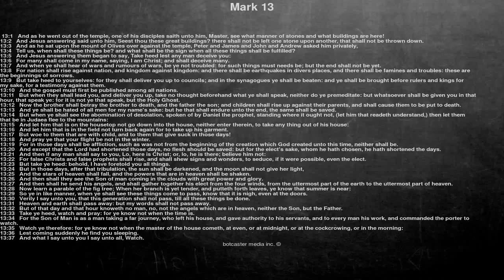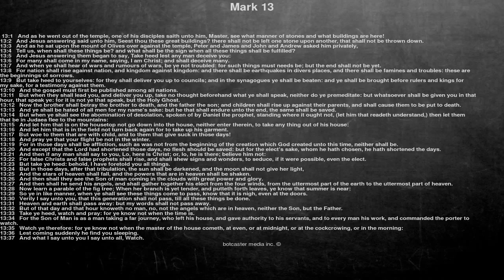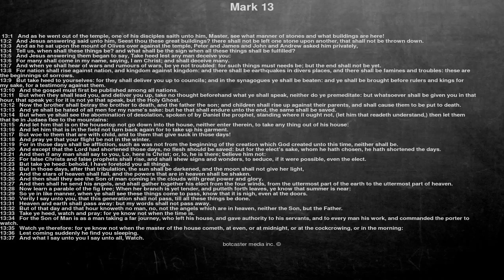But in those days, after that tribulation, the sun shall be darkened, and the moon shall not give her light. And the stars of heaven shall fall, and the powers that are in heaven shall be shaken. And then shall they see the Son of Man coming in the clouds with great power and glory. And then shall he send his angels, and shall gather together his elect from the four winds, from the uttermost part of the earth to the uttermost part of heaven.